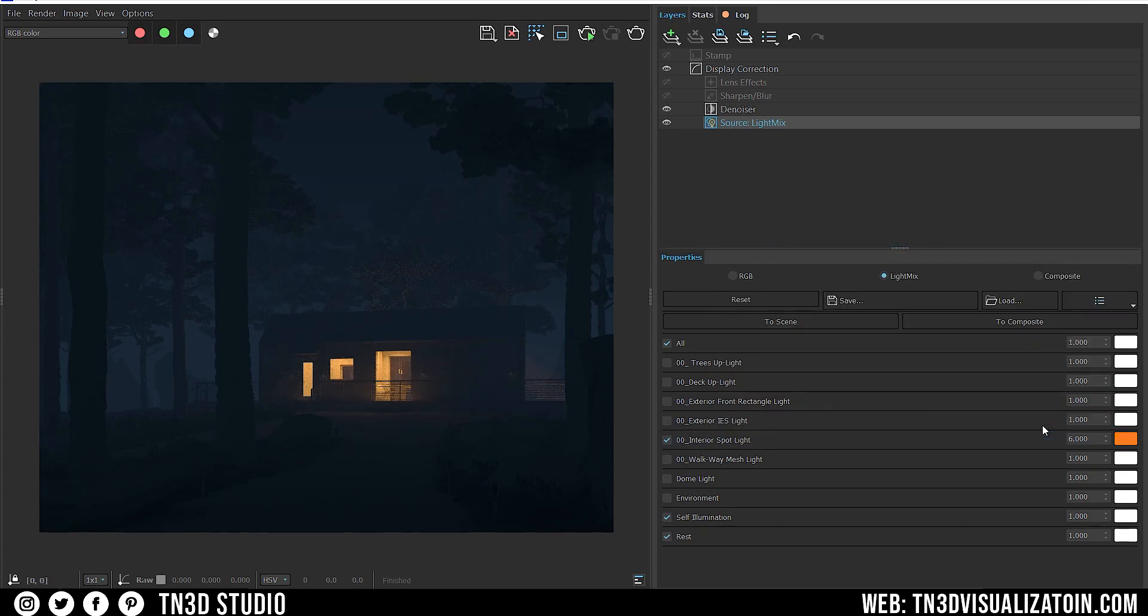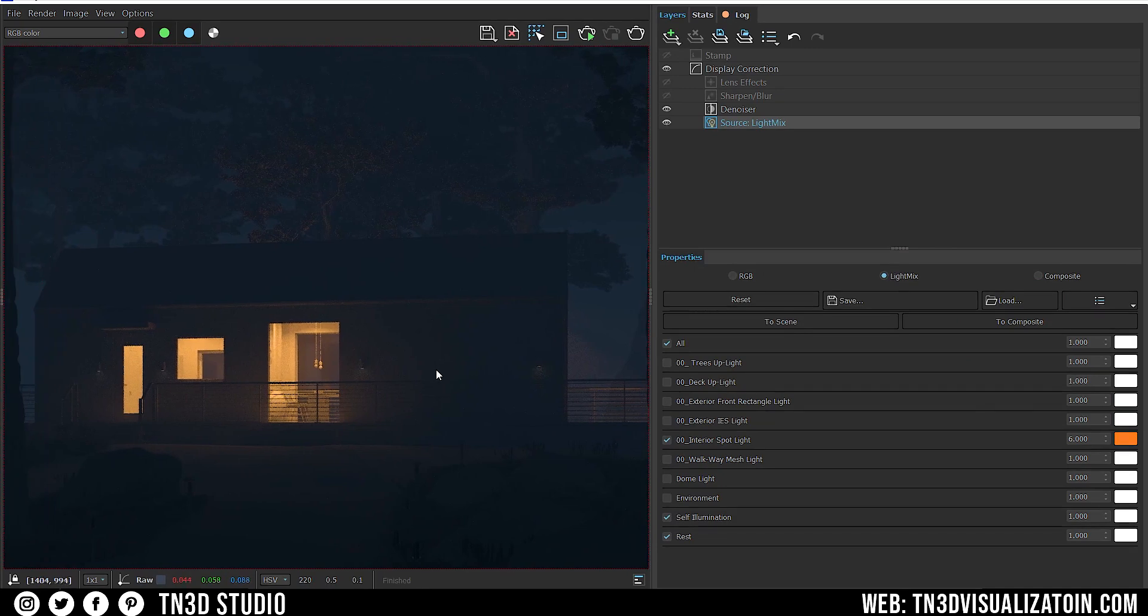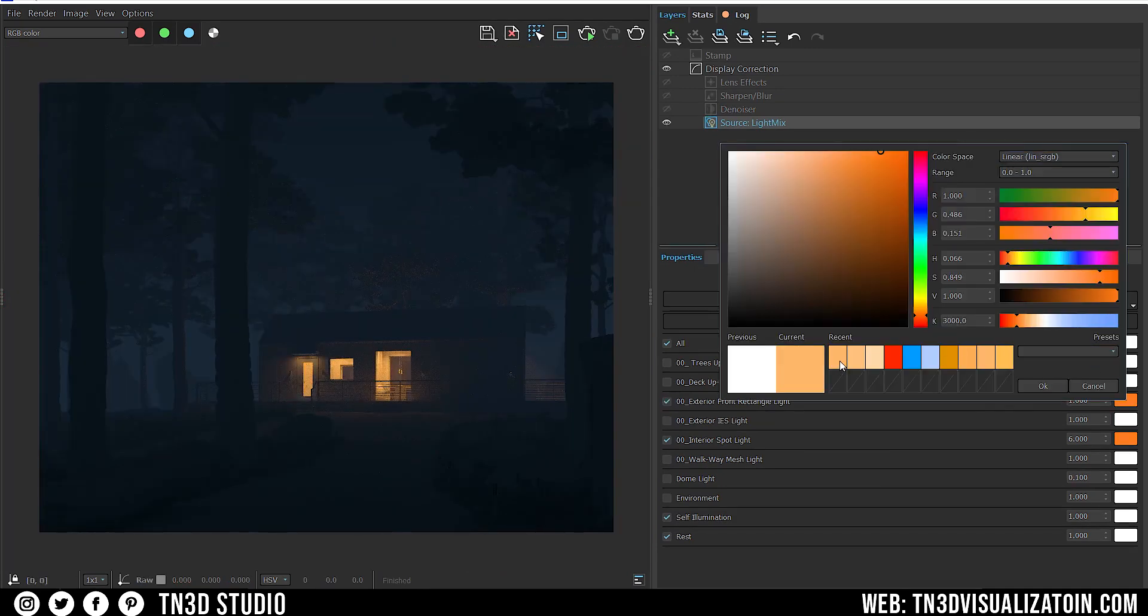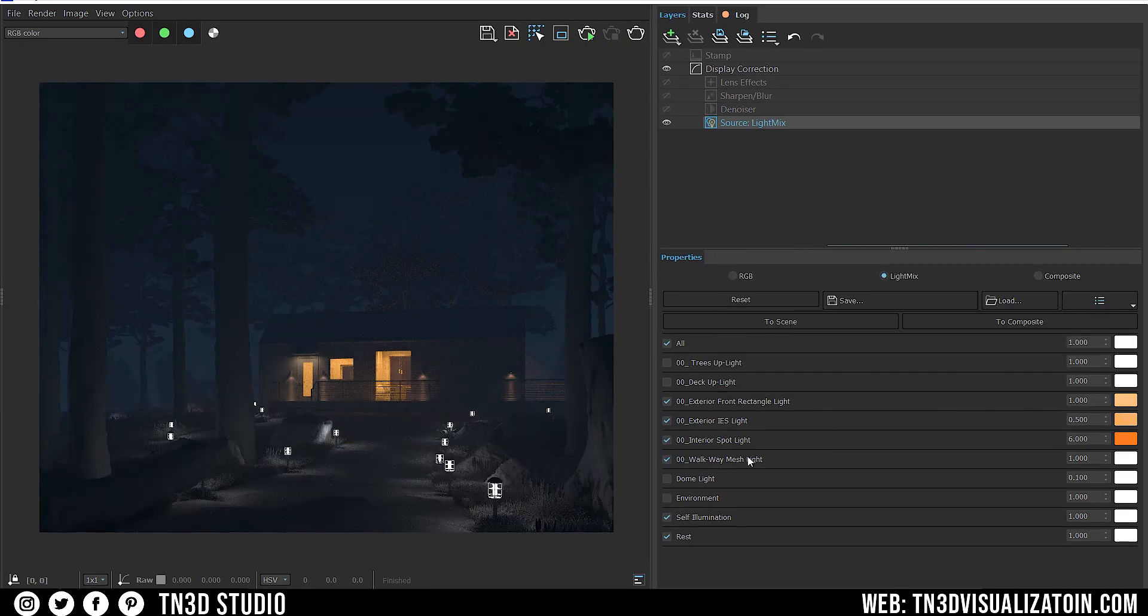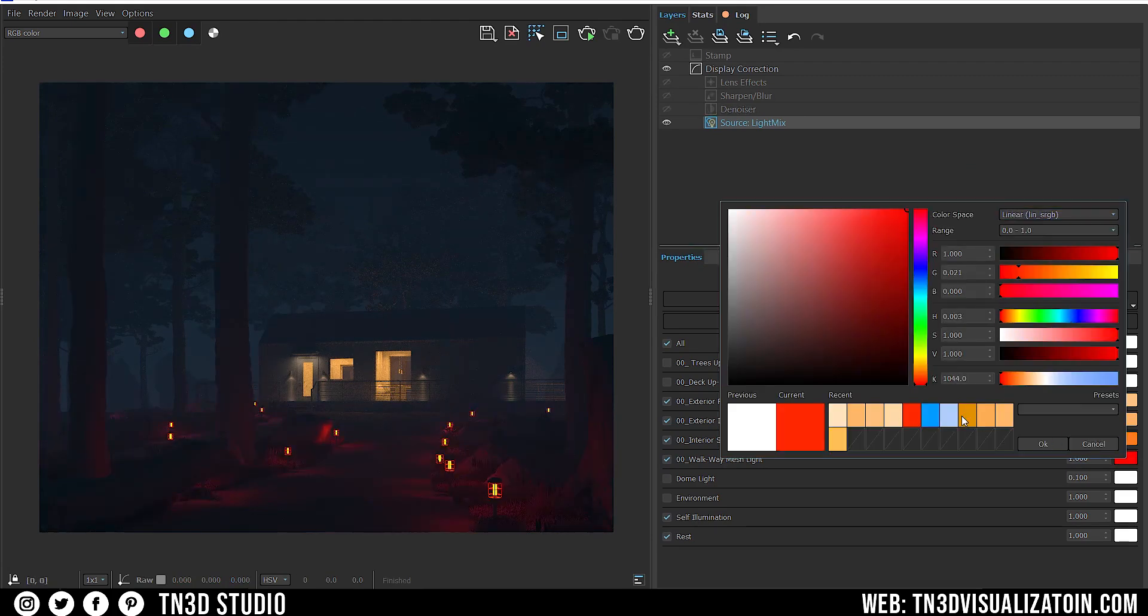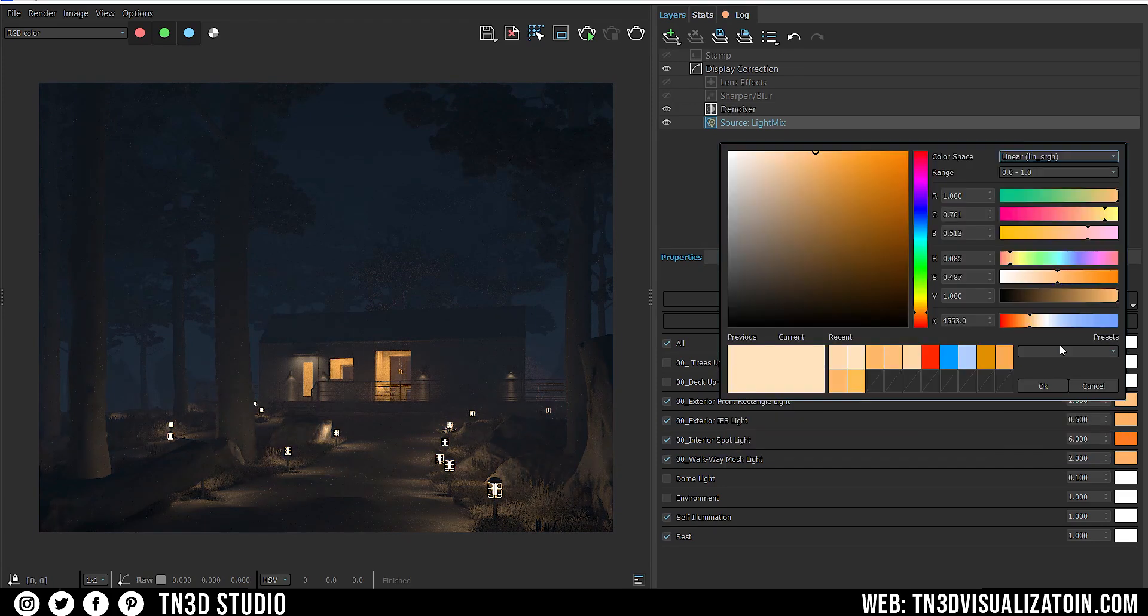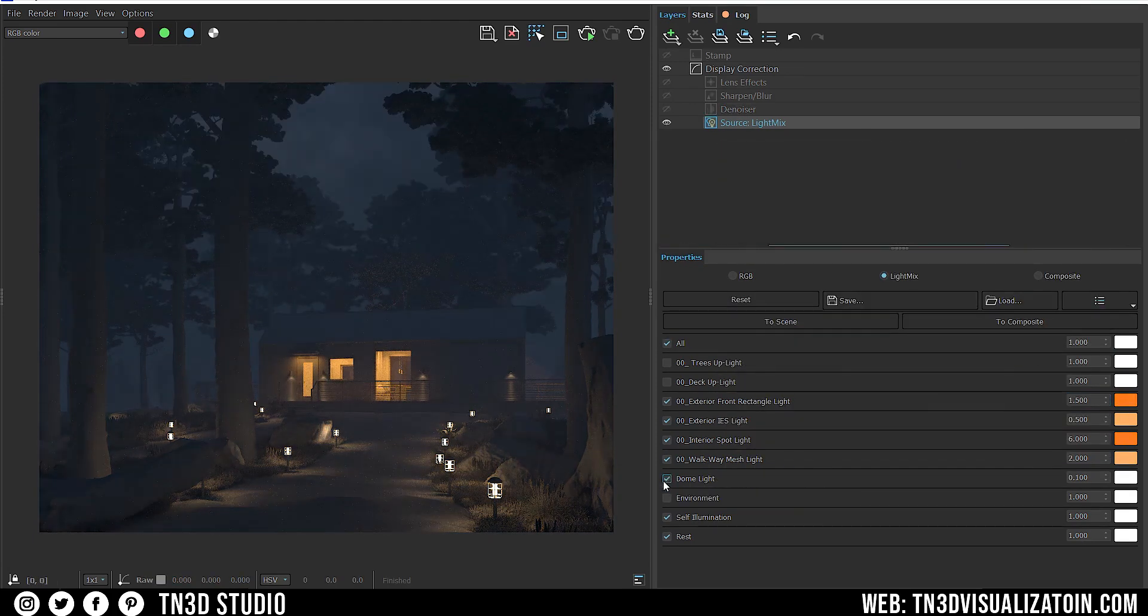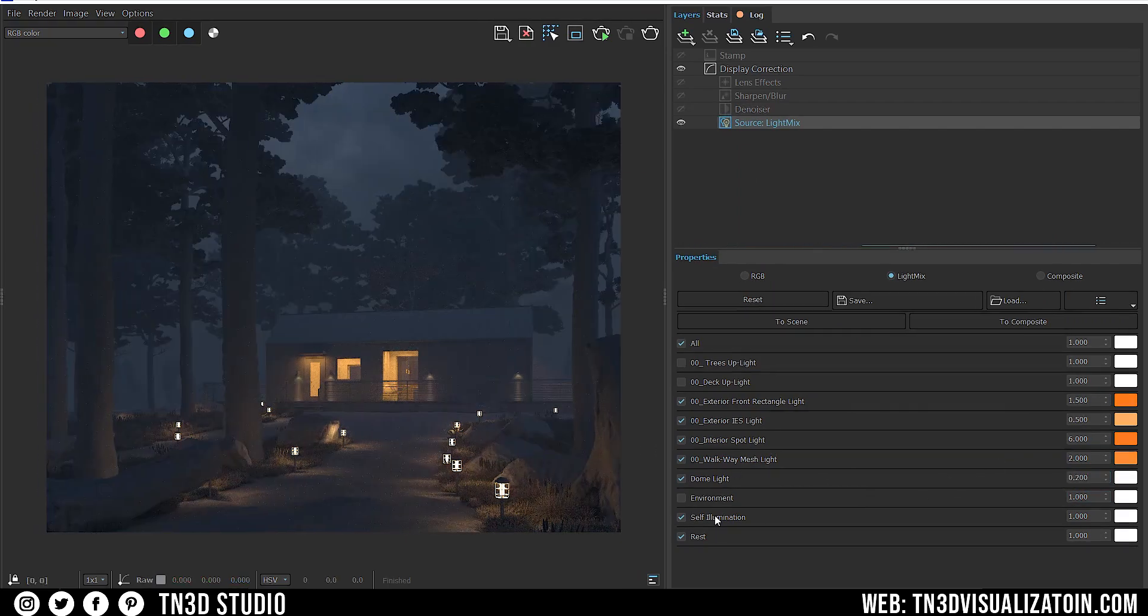As you can see, it already adds a bit of a mood to the image. I'm going to repeat this same step to all the other lights. And this is the best thing about using light mix in V-ray 5. You're editing all of your lights collectively. This saves time, speeds up your workflow, and lets you be more creative. And this is where we're at so far, looking pretty good.